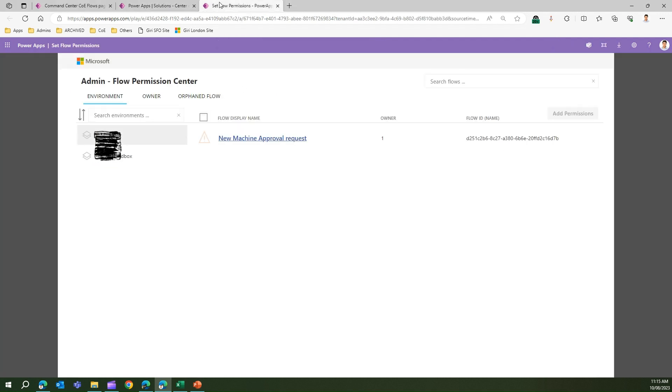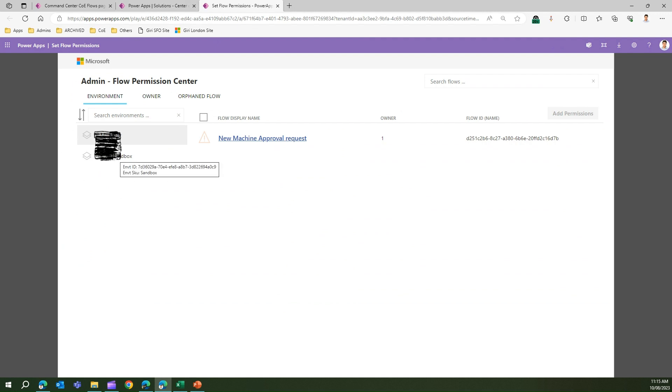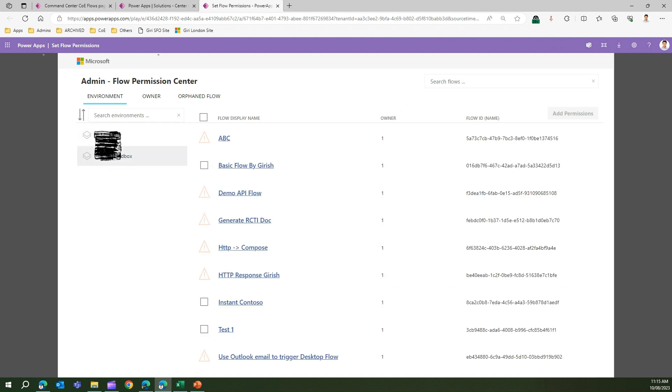Here you'll see the Flow Admin Flow Permission Center. If I click on the left hand side, I click on all the environments. If I click on that environment, I'll be able to see all the flows created by the users within my organization.